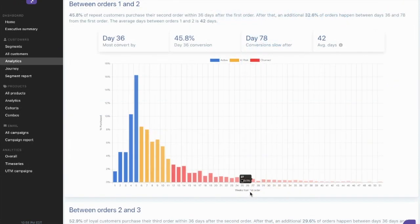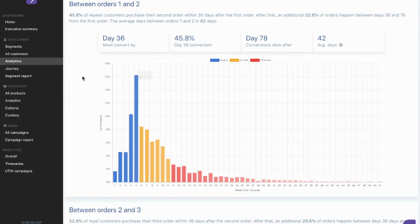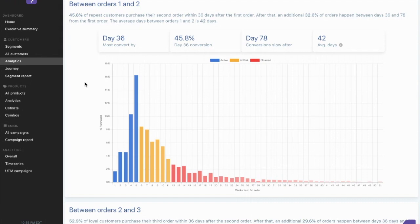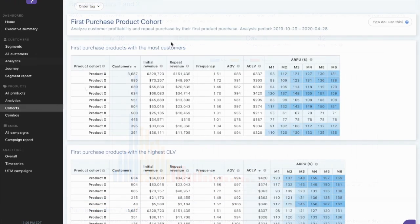I can also use the purchase timing to understand the key purchase cut-off points between the first and second orders and use that to anchor my marketing to improve marketing conversions.